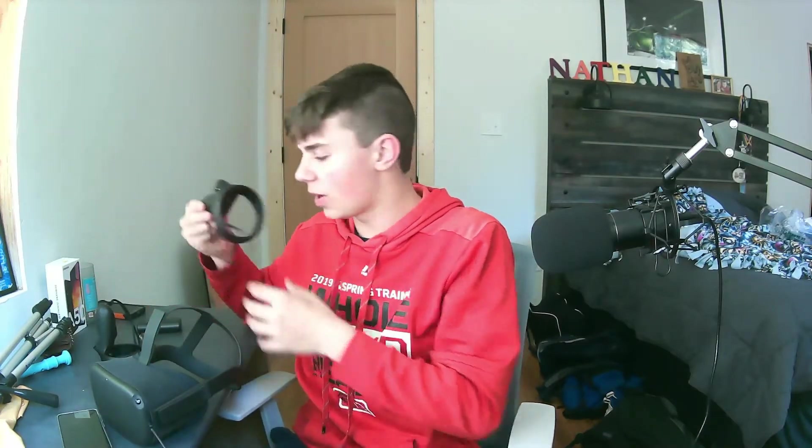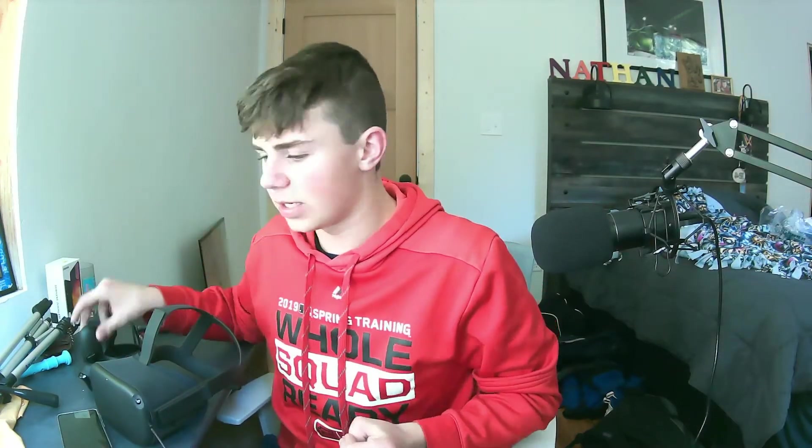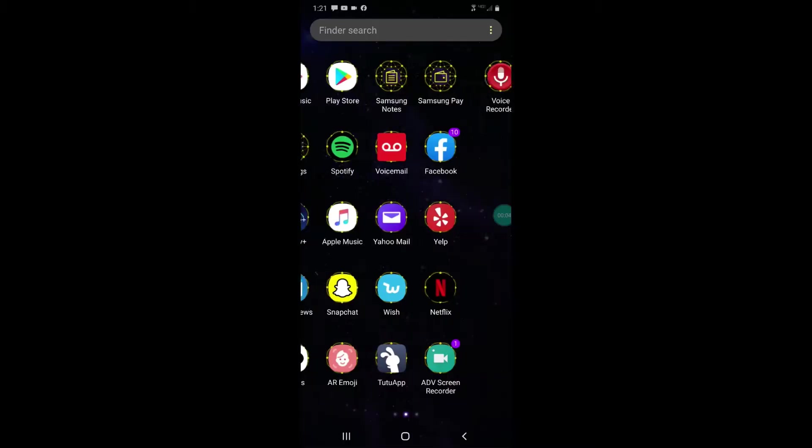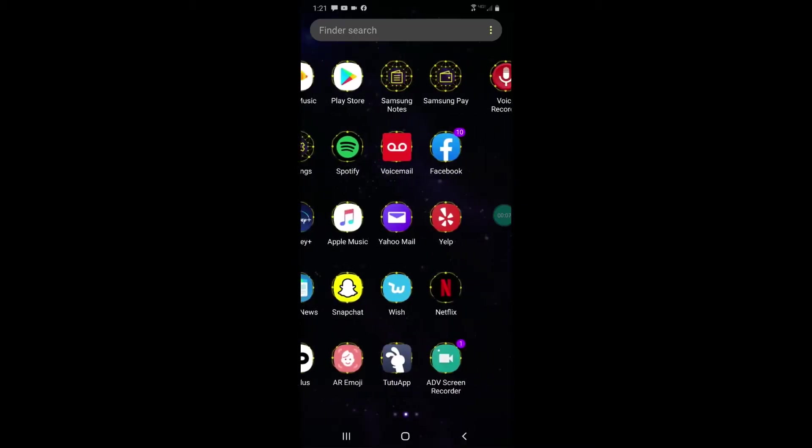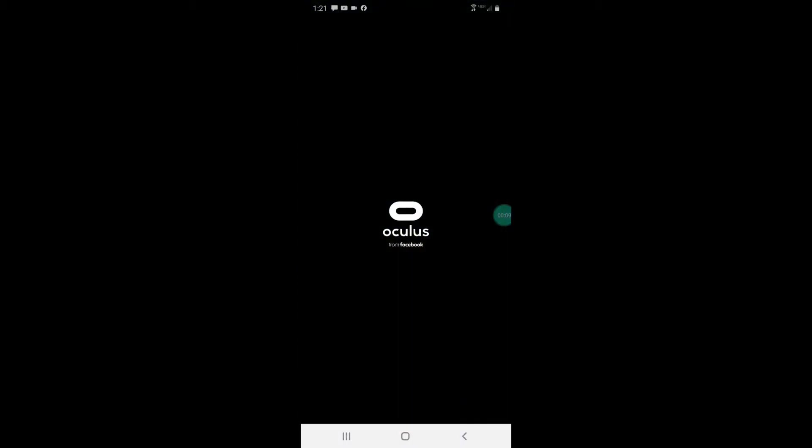So now once we've got all that setup and done, what you want to do is leave this plugged into your computer. You're going to go onto your phone. I'm just going to go ahead and screen record this so you guys can see what I'm doing. So what you want to do is you want to go into your Oculus app.